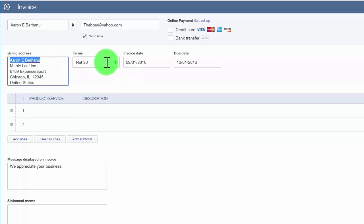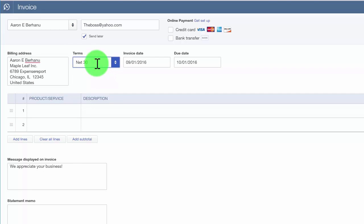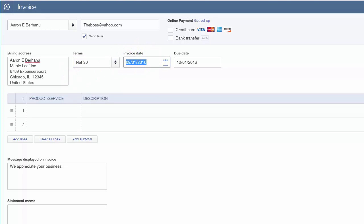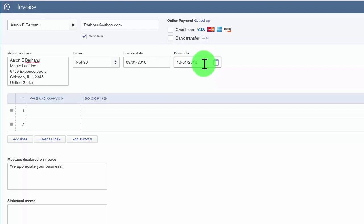Payment terms is the number of days you have given your customers to pay you. This information will automatically populate from the customer profile. If you did not enter the payment terms in the customer profile, then this field will be blank. You can select payment terms by clicking on the drop down arrow in this field and it will automatically update the customer profile. The invoice date is the date that you provided the product or service to your customer — QuickBooks will typically default to today's date, but you can change it if needed. The due date is automatically calculated based on the payment terms field. For example, if the payment terms are net 30, then the due date is calculated 30 days from the invoice date.